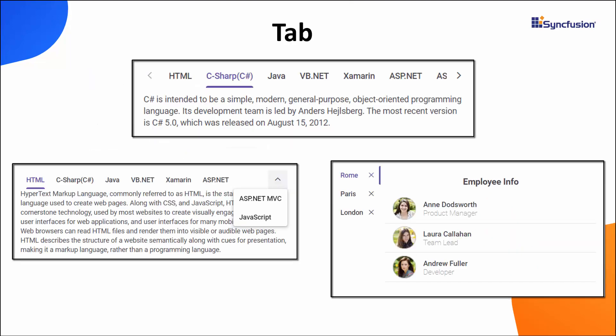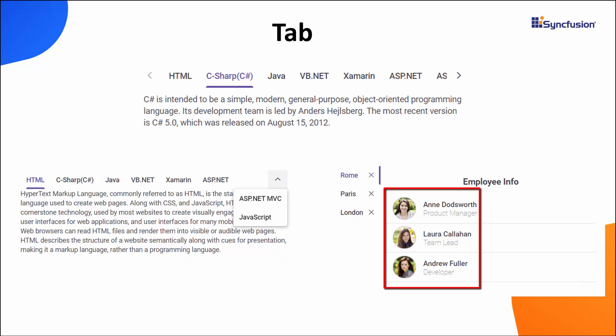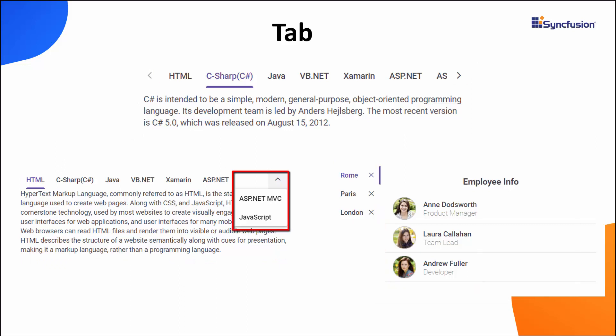The Tabs component is a simple user interface for organizing related content in a compact space with a rich set of features such as animation, orientation, templating, a close button, a scroll bar, pop-up, and more.